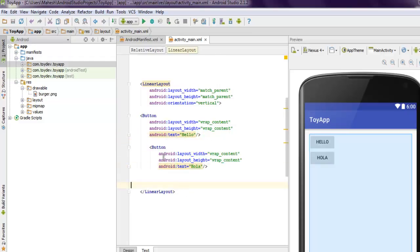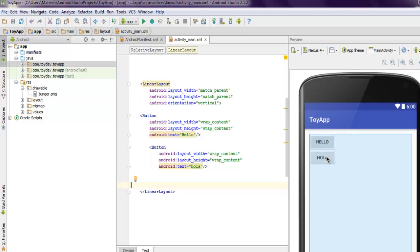You can see that these two buttons are properly arranged in vertical order. In case of RelativeLayout you would have to specify where you want this button to appear with respect to another button, but in case of LinearLayout once you specify orientation it will try to arrange the buttons and additional components with respect to the vertical or horizontal order.